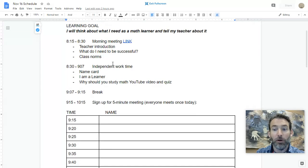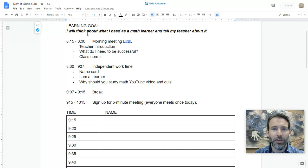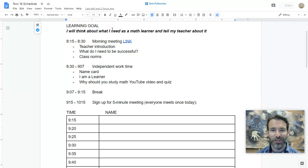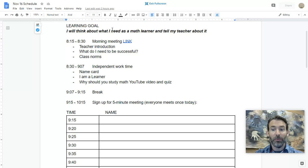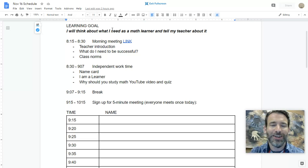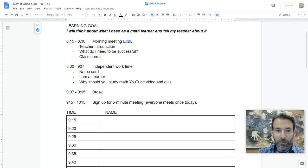Our learning goal for today: as a class, we will think about what we need as math learners, and you're going to tell me about the things you need this year to be successful.